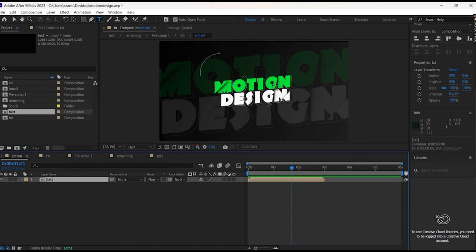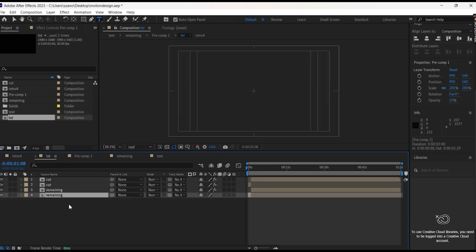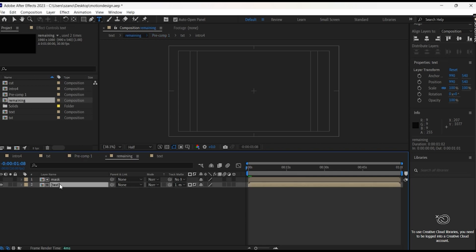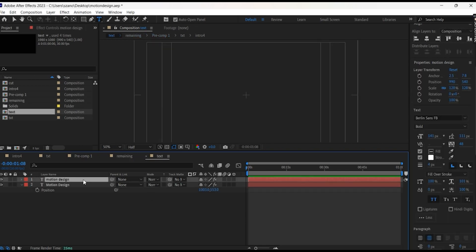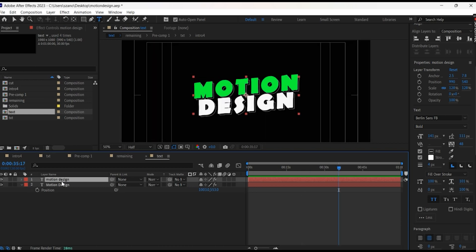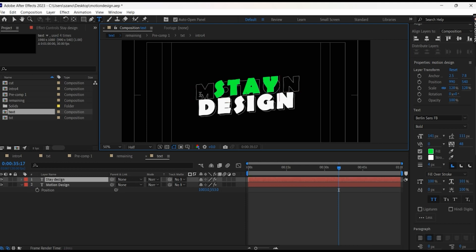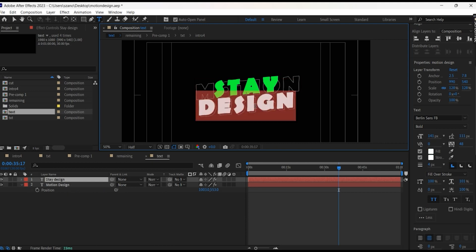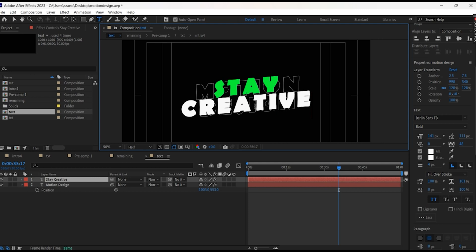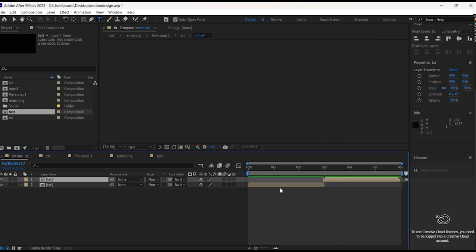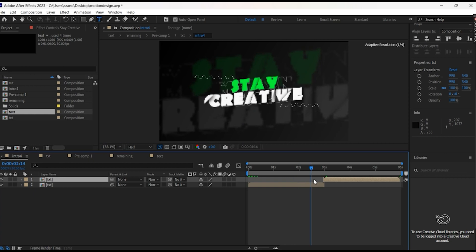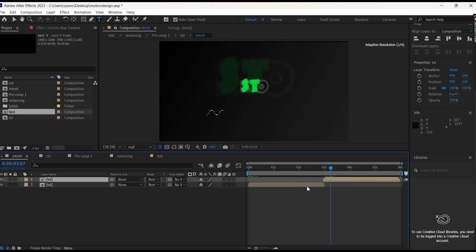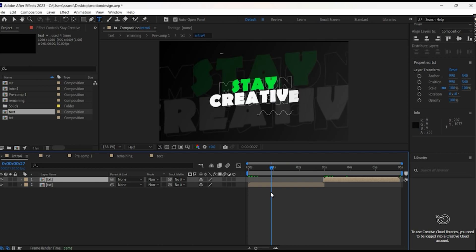The same thing but with different text. So just want to show you, Control D, we open, we go to pre-comp, we go remaining, we go text, and when we change it for stay creative, what would happen? You know, it's changed in both pre-comps.